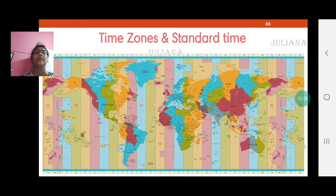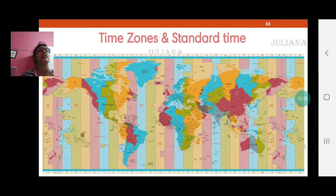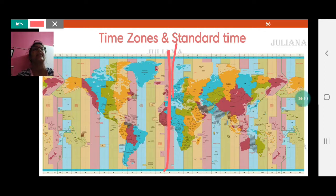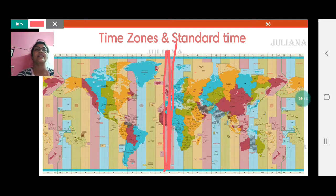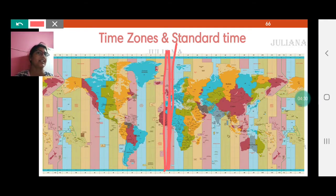The entire world is divided into 24 time zones. The standard time for the world is called GMT — Greenwich Mean Time — the longitude passing through Greenwich near London in the United Kingdom. This is taken as the 0 degree longitude and all time is measured with reference to GMT. GMT is also called UTC — Coordinated Universal Time — which is a new term for GMT.